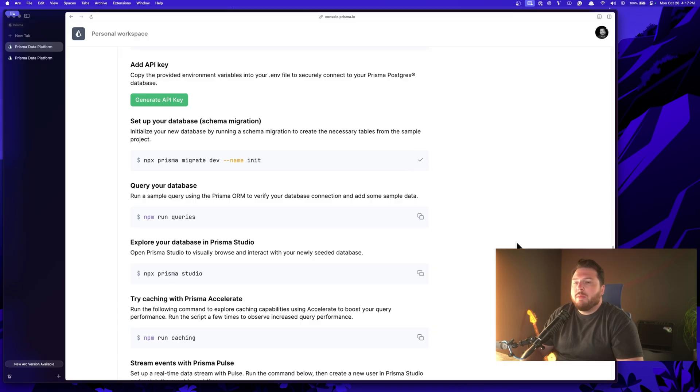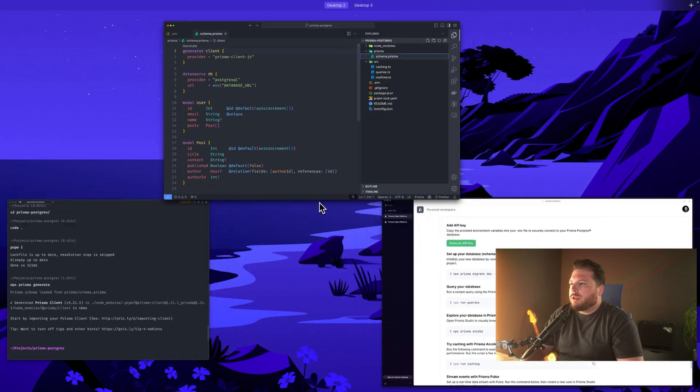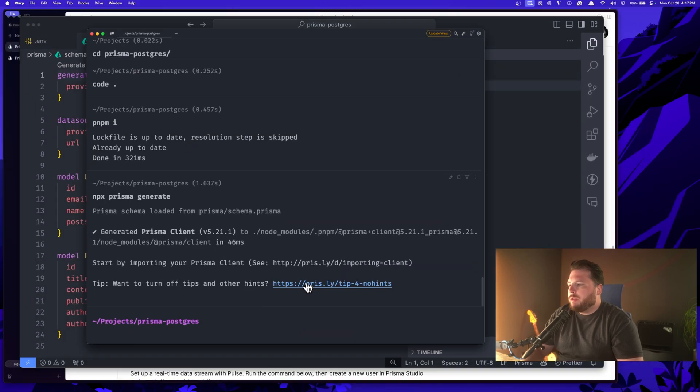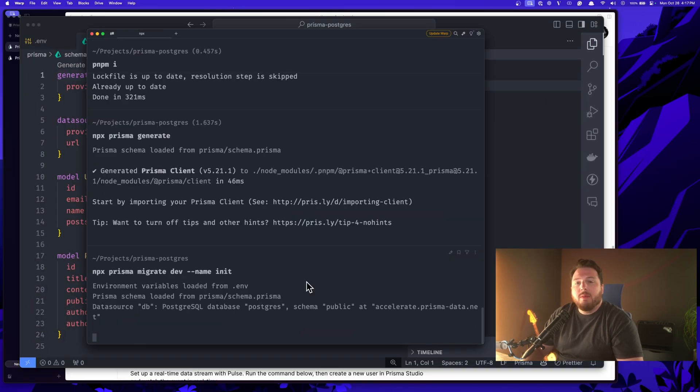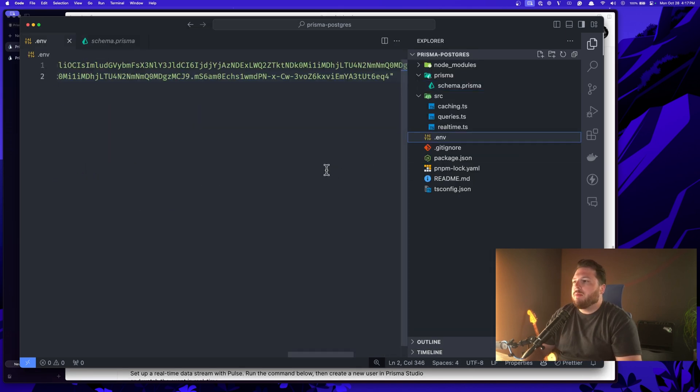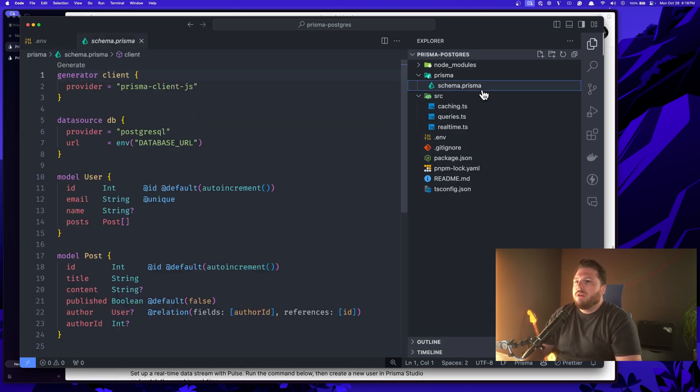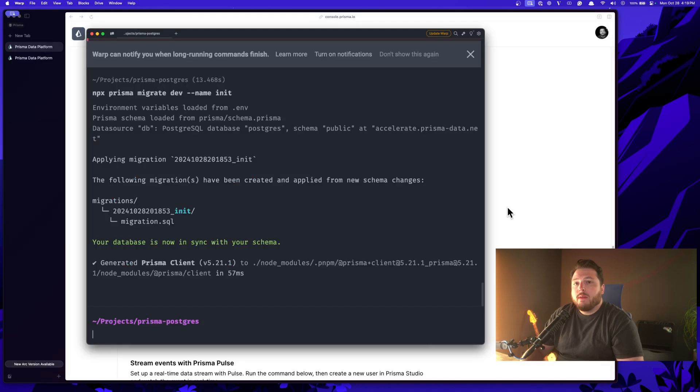Next, we want to make sure we get a migration set up. We want our database to be in sync with our schema file. So let's go ahead and go back to our terminal and run npx prisma migrate dev name init. And this basically initializes our database with the structure of our schema file. So we'll have a user table and a post table with these specific fields inside of it.